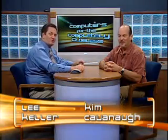Hey, welcome to Computers for the Completely Clueless. I'm Lee Keller. I'm Kim Cavanaugh. And we're going to have some fun today with nuts and bolts.